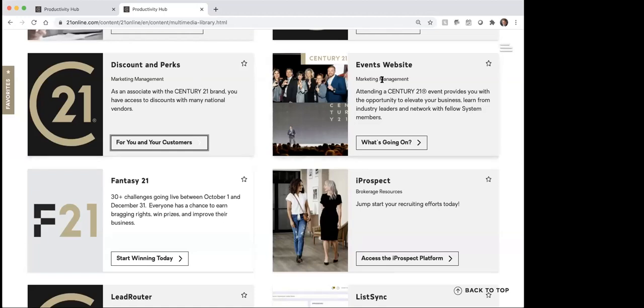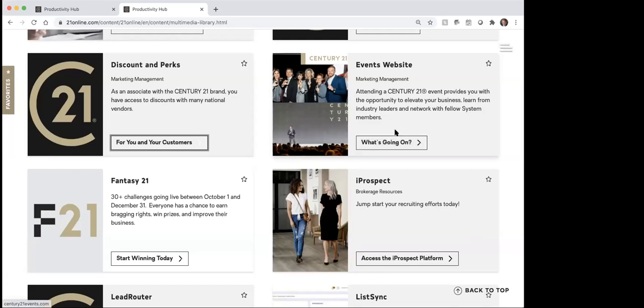This events website is just going to be for you to see what events Century 21 has going on. Every year they'll do a convention and things like that — that's where you would see about those.